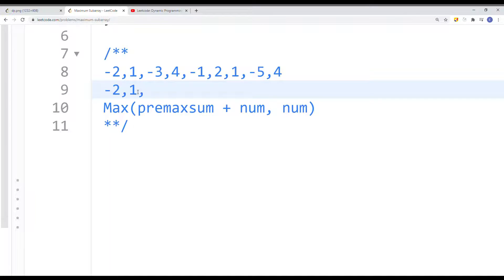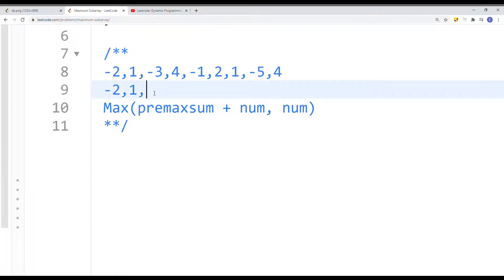Now we have negative three. Negative three plus one equals negative two, which is better than just negative three alone. Now we have four. Is four bigger than negative two? Yes. So we take four rather than four plus negative two, giving us four.